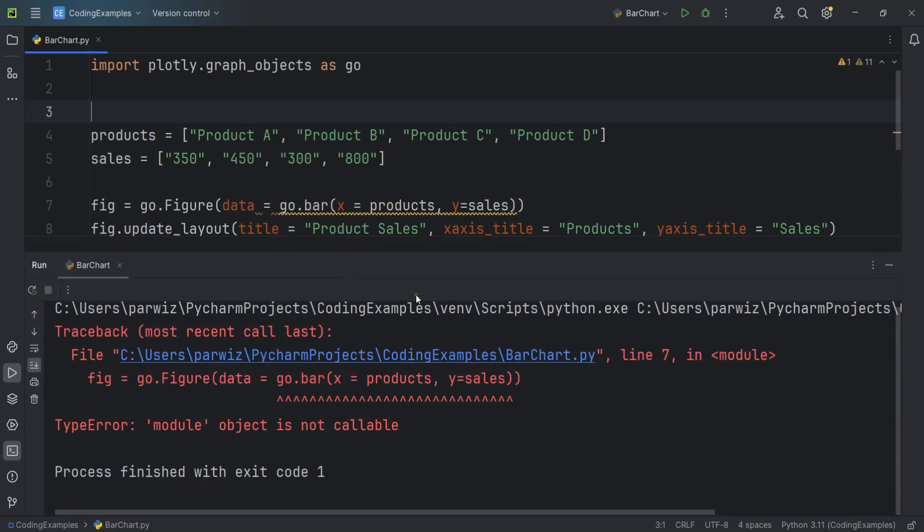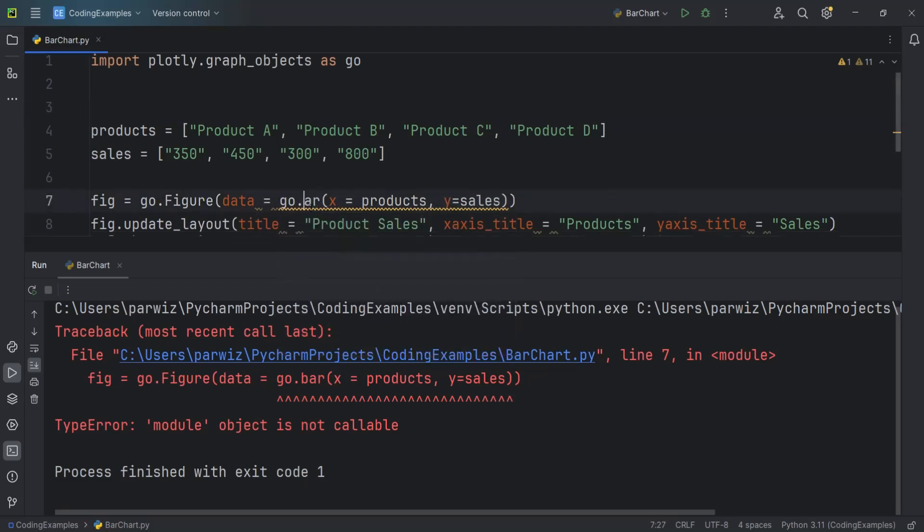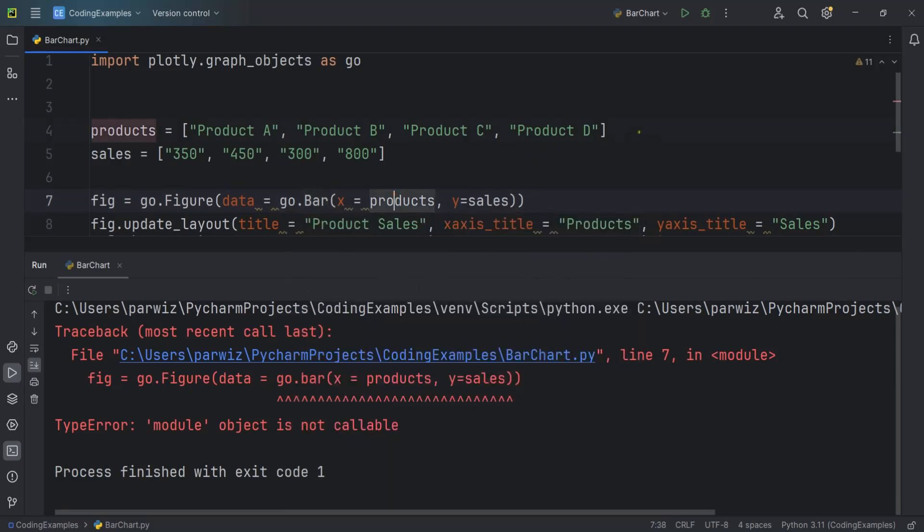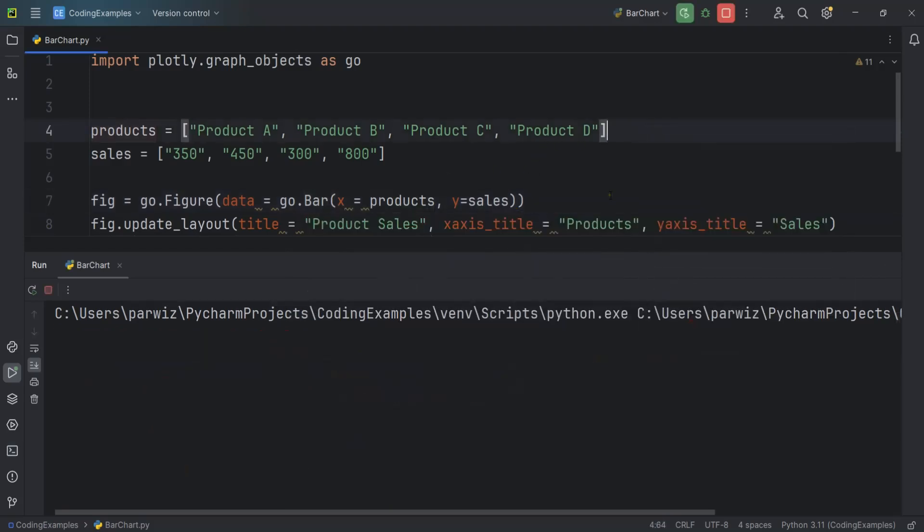Is not callable. So we have an error in line 7. go.figure data. It should be Bar like this. So now let's run it.